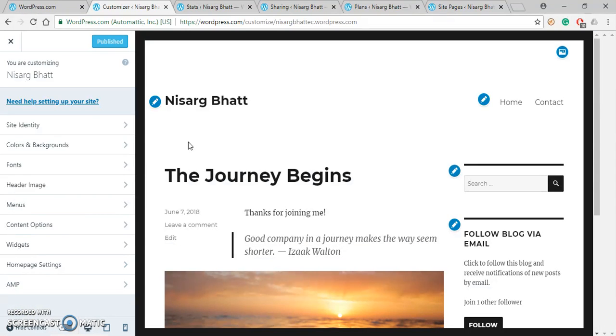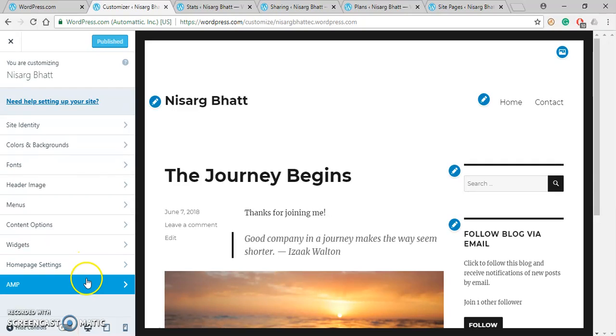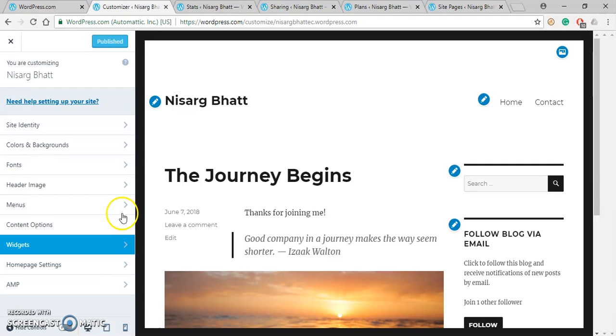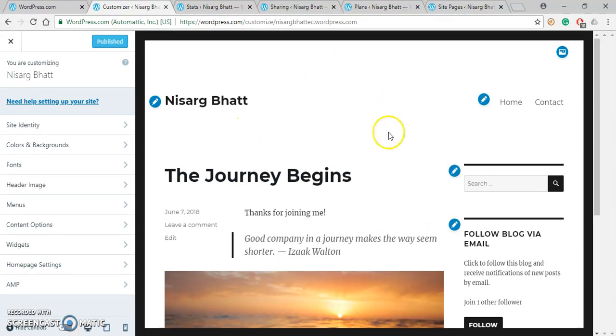So here are the options available for customization of our site, and this customizer also shows preview of your website. Here this website is in its default form.